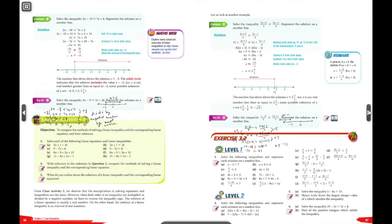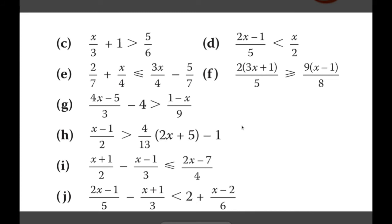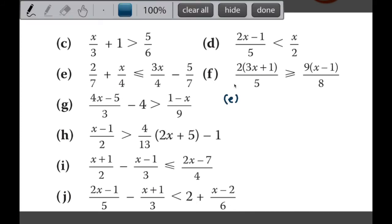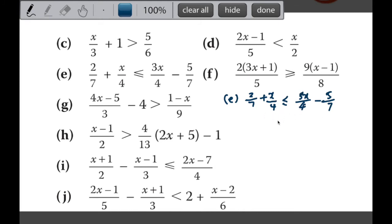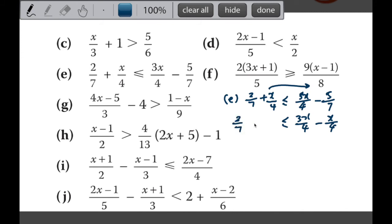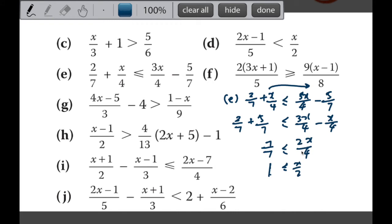Now let's move on to exercise 3.2, looking at some level 2 questions. Let's look at part E. It looks complicated but it's actually pretty simple - you have some fractions mixed with algebraic fractions. Move all the terms with x to one side and numbers to the other. I take 3x over 4 minus x over 4, and move the numbers to the other side: 2 over 7 plus 5 over 7. That gives 7 over 7, which equals 1, less than or equal to 2x over 4, which is x over 2. Multiplying both sides by 2 gives x more than or equal to 2.